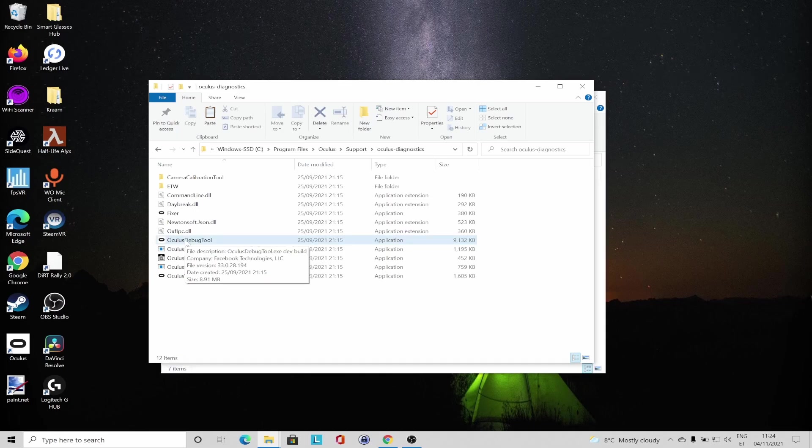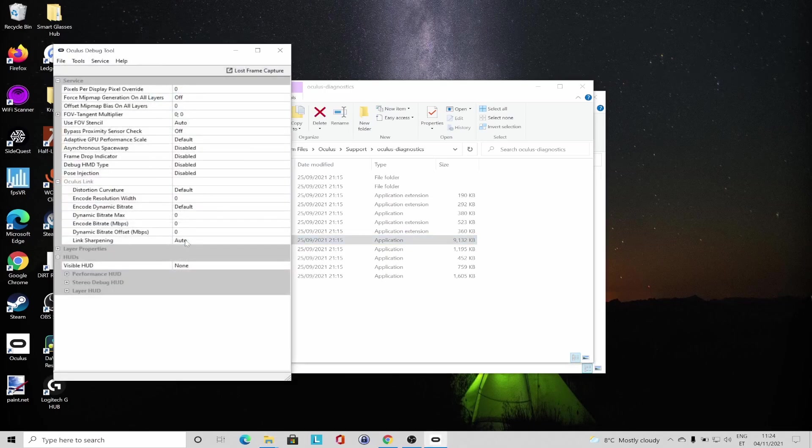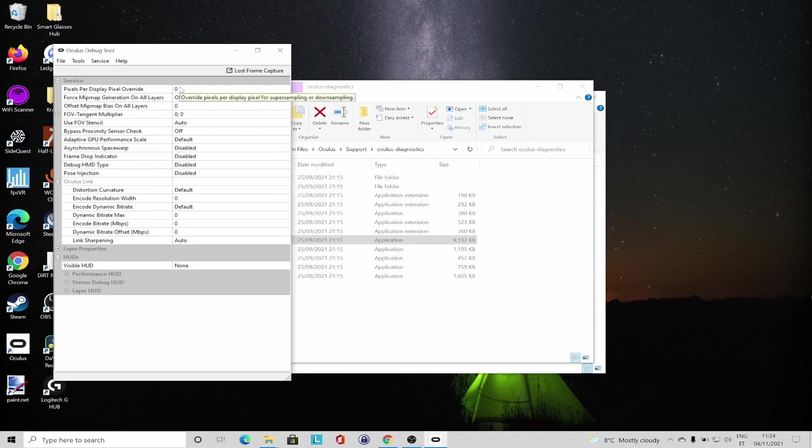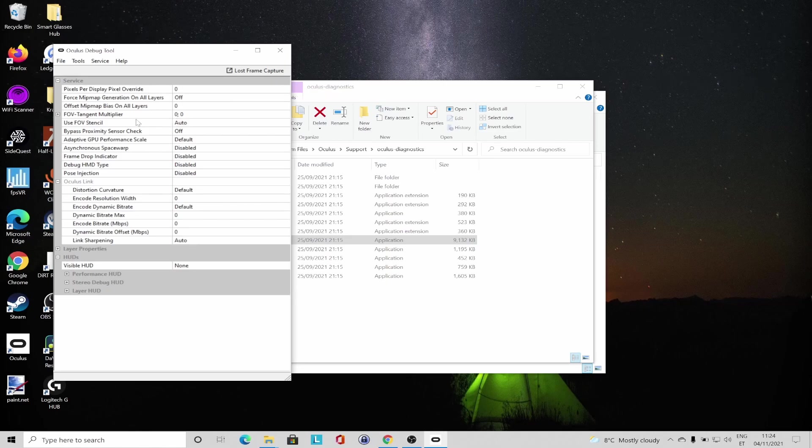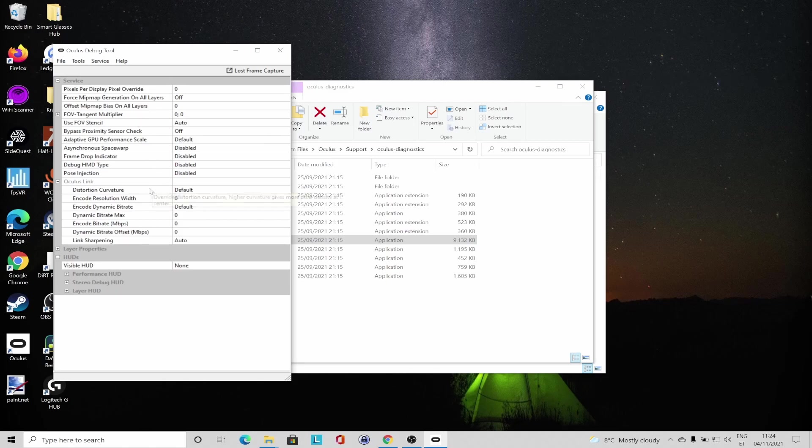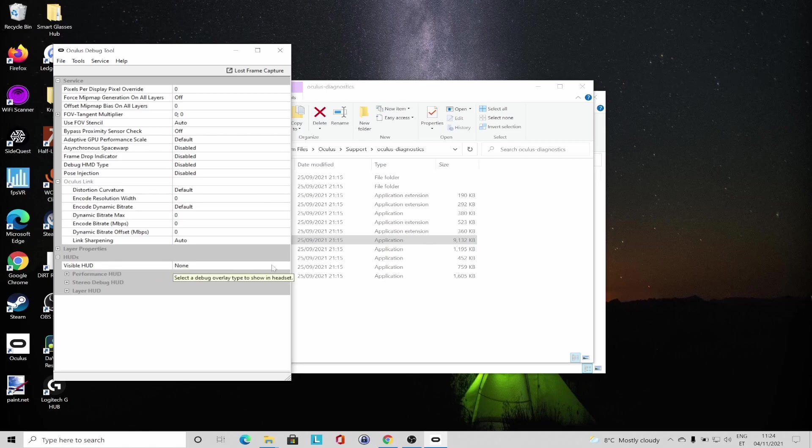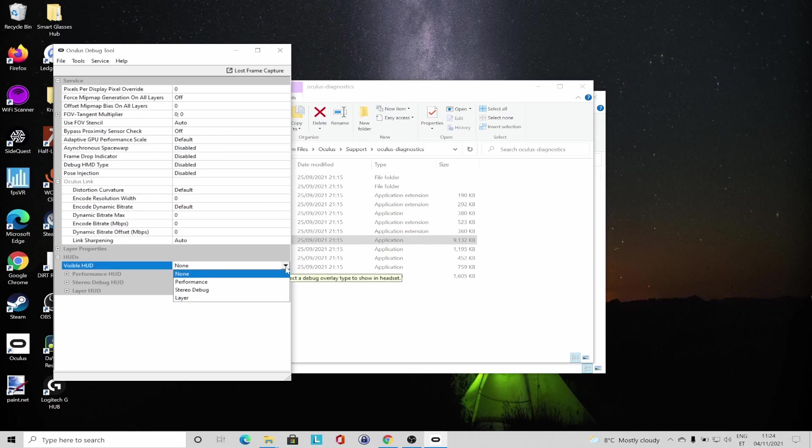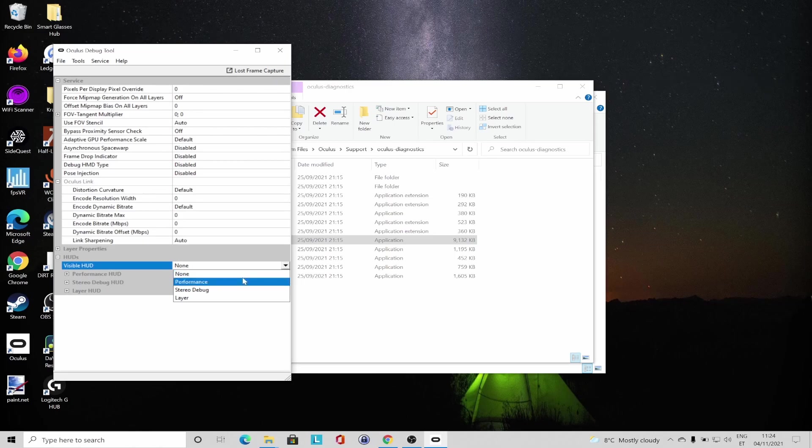Let's go to Support and Oculus Diagnostics, and here you can see Oculus Debug Tool available. So let us open the application. I'm not going to cover all the different settings you can change here as it's a whole different topic, but in order to enable the performance overlay you will have to select Performance from the Visible HUD drop-down list.